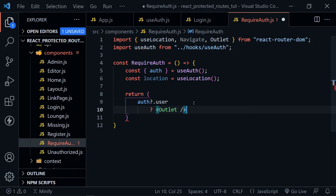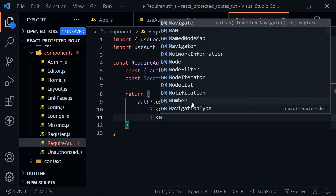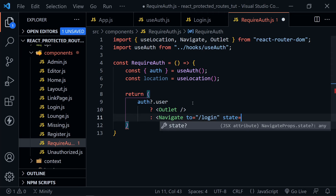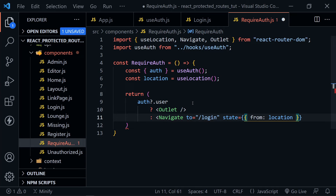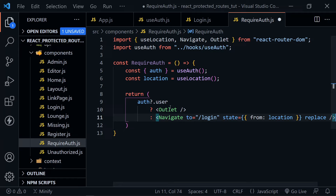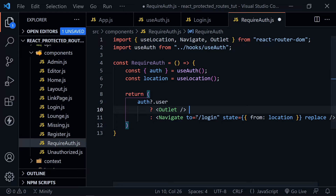After that, the false part of the ternary uses the Navigate component — we send anyone not logged in to the login page. We also set a state attribute with two curly braces and pass from as the location. After that, we set replace — because the user didn't ask to go to login, they wanted another page, so we replace the login in their navigation history with the location they came from.